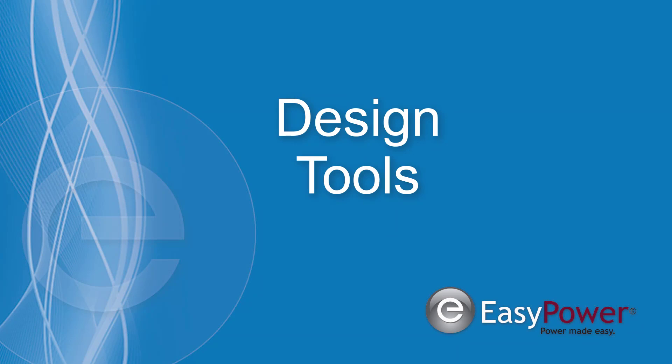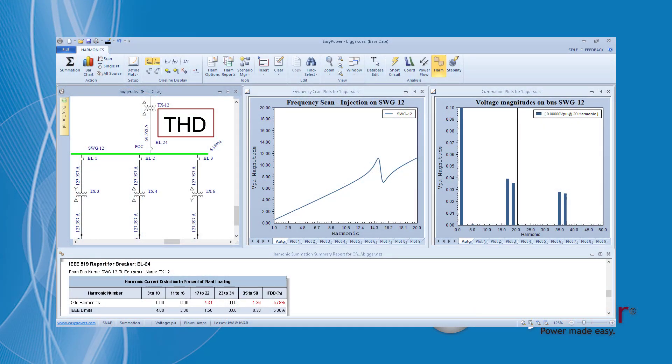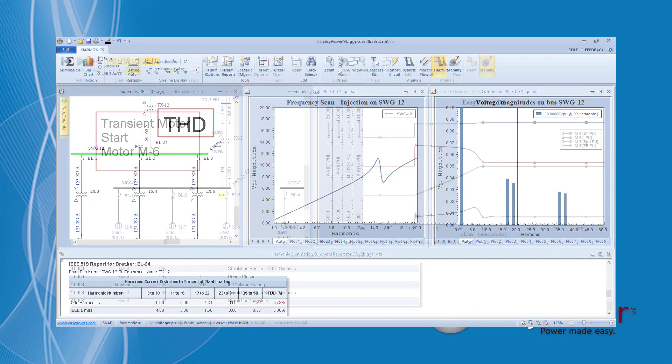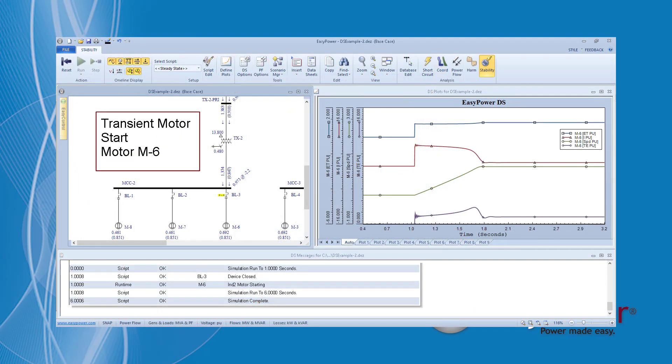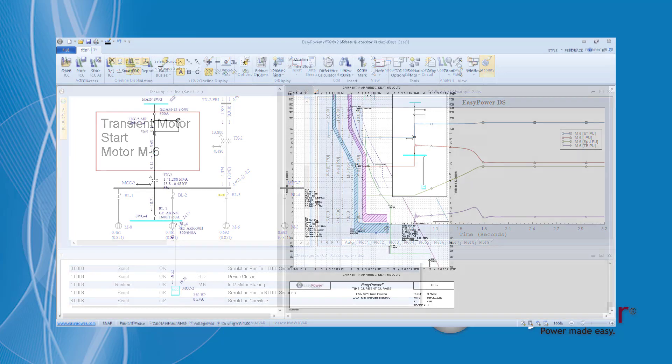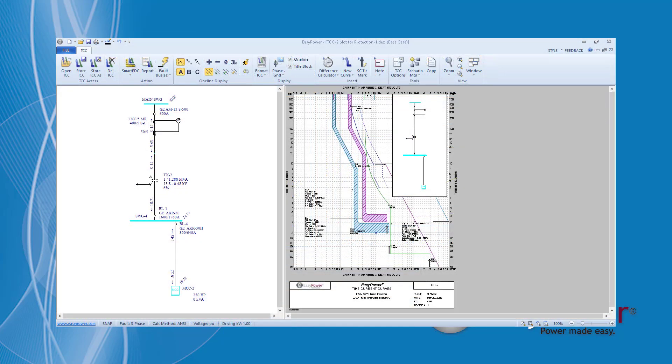EasyPower includes additional design tools such as harmonics, dynamic stability, and protective device coordination to help you improve your power system designs.